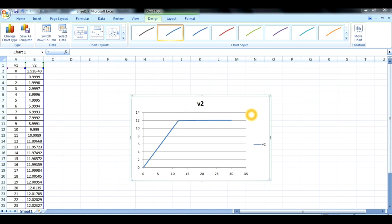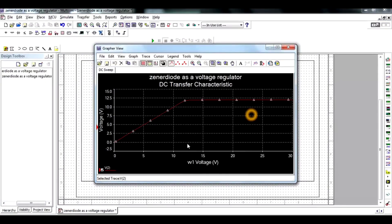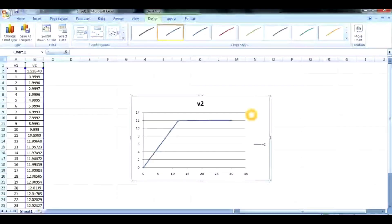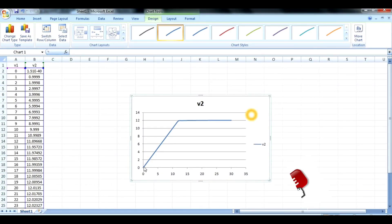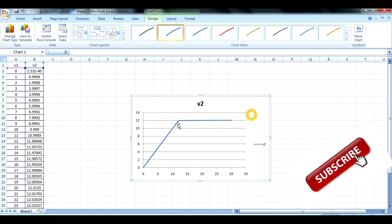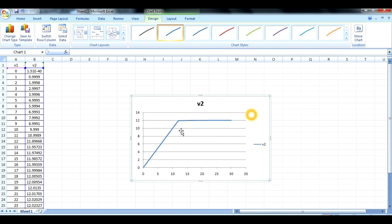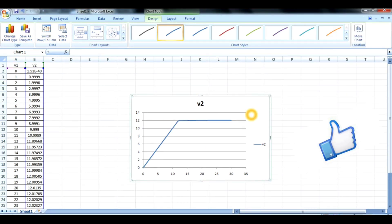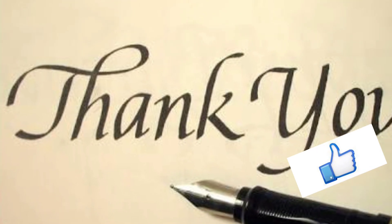From the exported data we can also generate the voltage regulation characteristics using the Zener diode. As the input voltage increases, the output remains constant for input values greater than 12 volts. Below 12 volts it is linear in shape; above 12 volts it is constant.